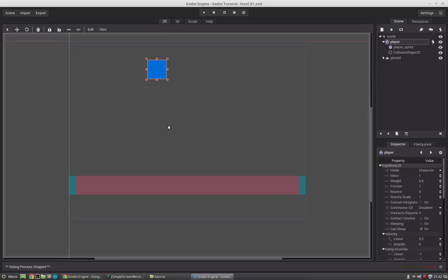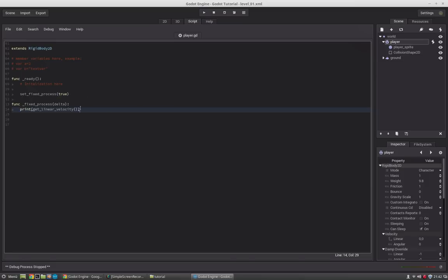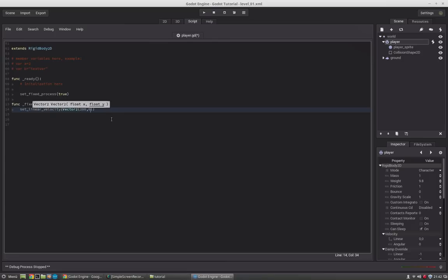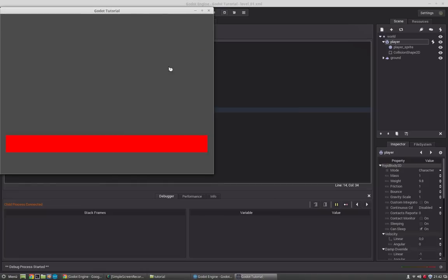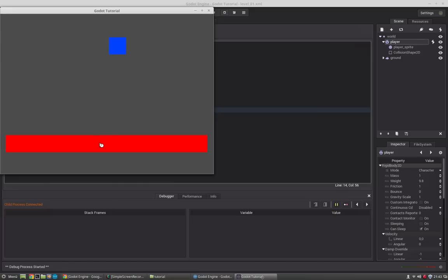Now since we want to move the character we can use the set_linear_velocity function. It takes a vector that will move the character — so we say set_linear_velocity(Vector2(200, 0)). We press play and he moves to the right. However, since we set the y velocity to 0 he is not falling, so instead we pass get_linear_velocity().y as the y component — now if we start the engine he will still fall but also move.